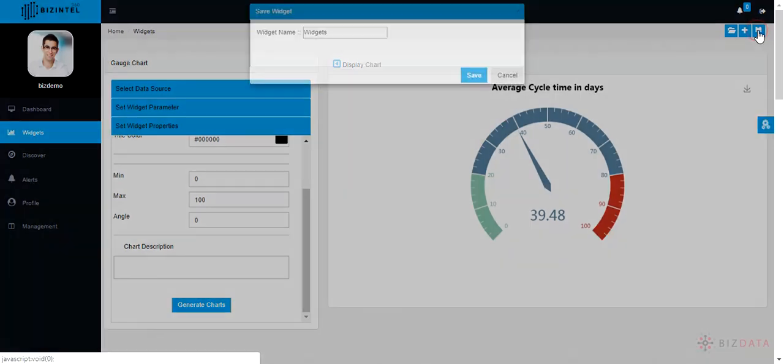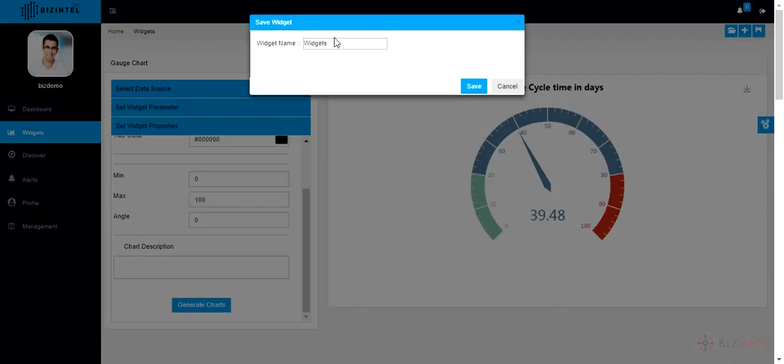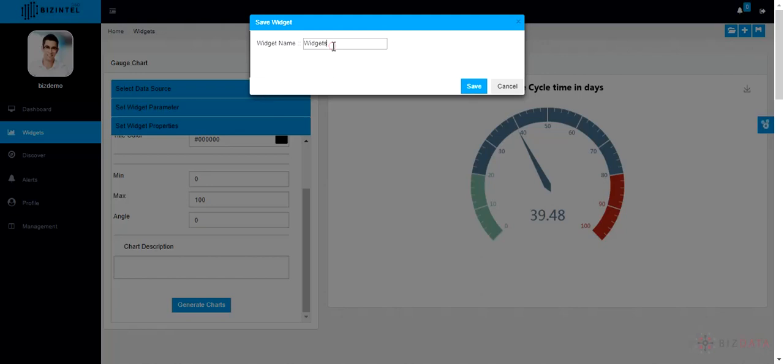Now, click on save button appearing on top right hand side, name your widget. Click on save.